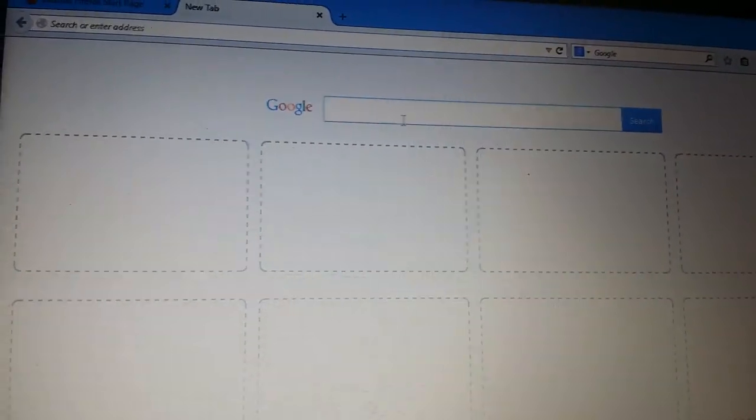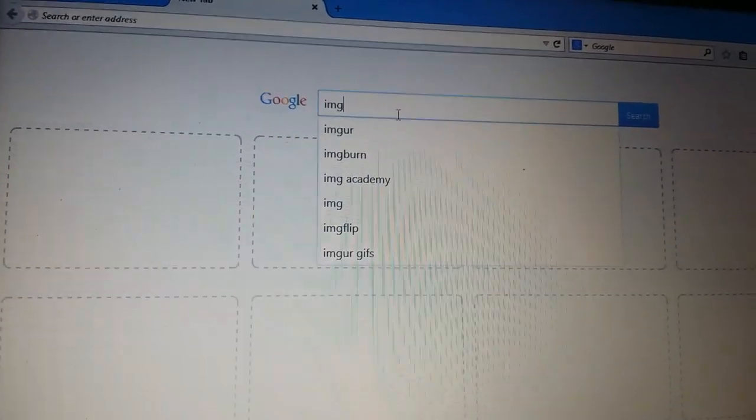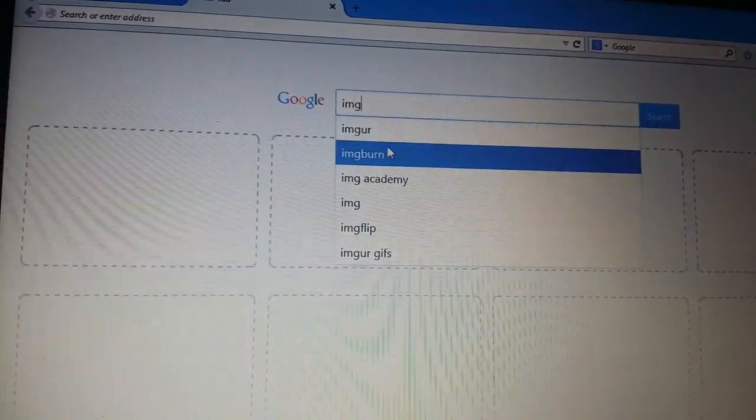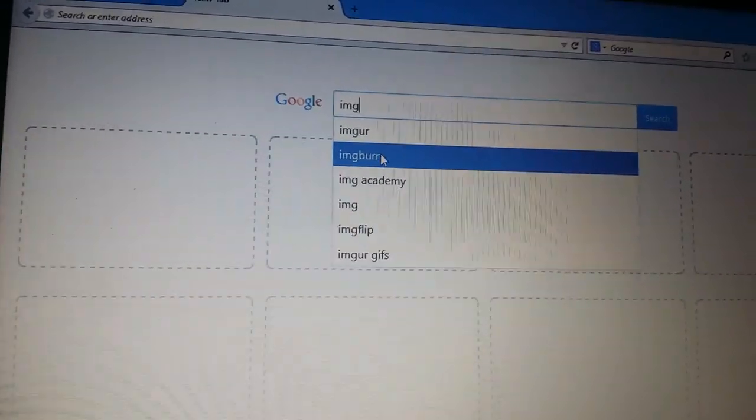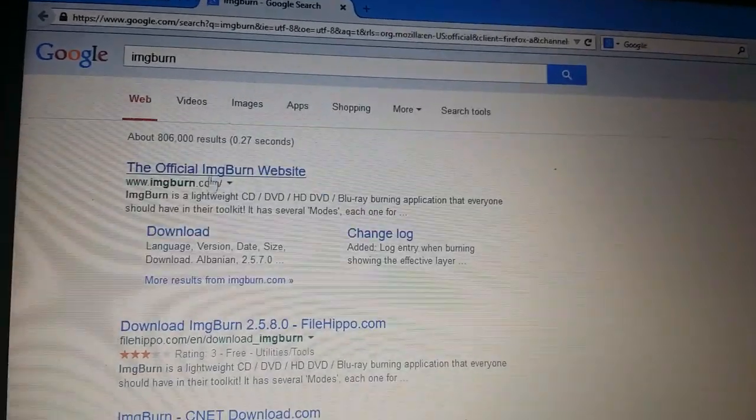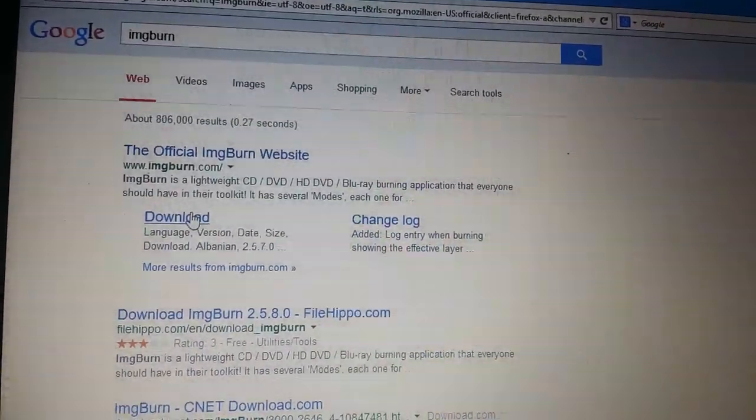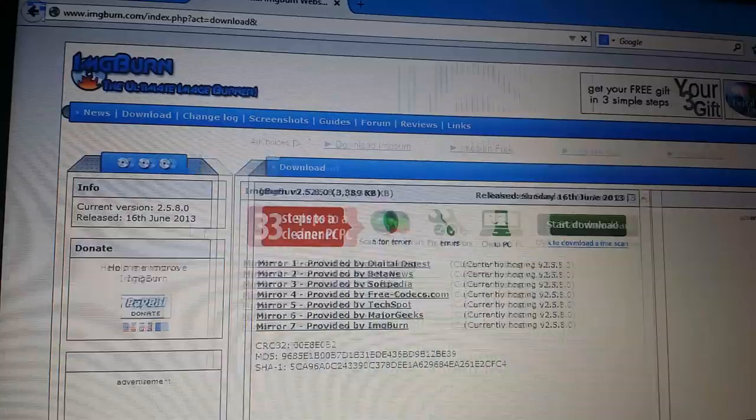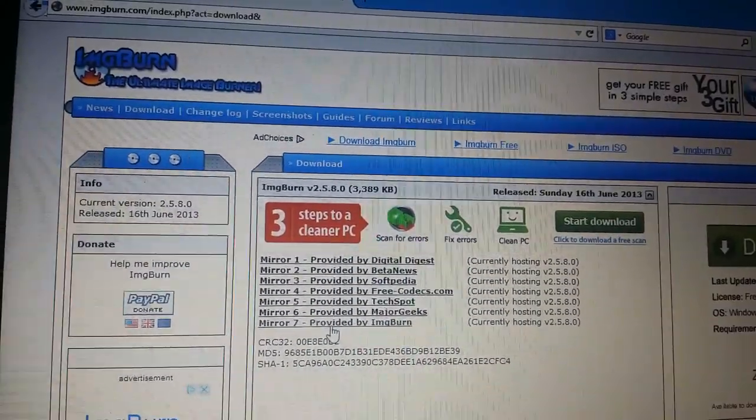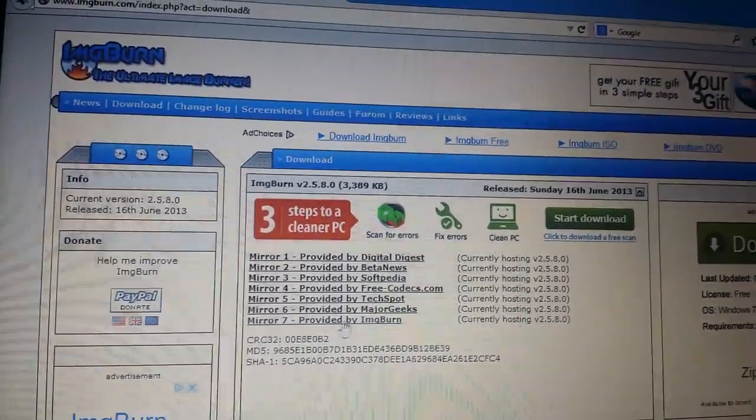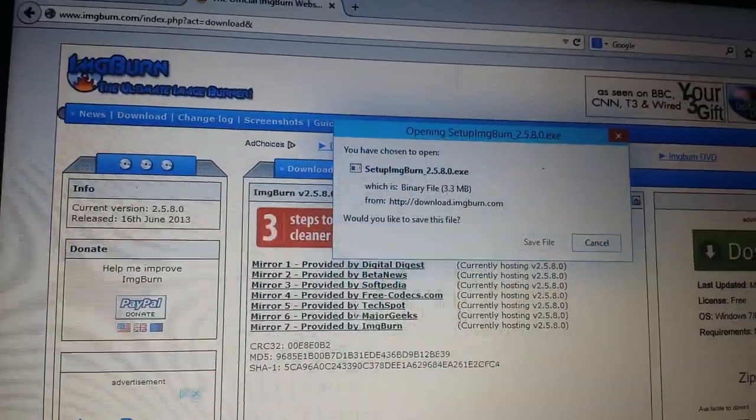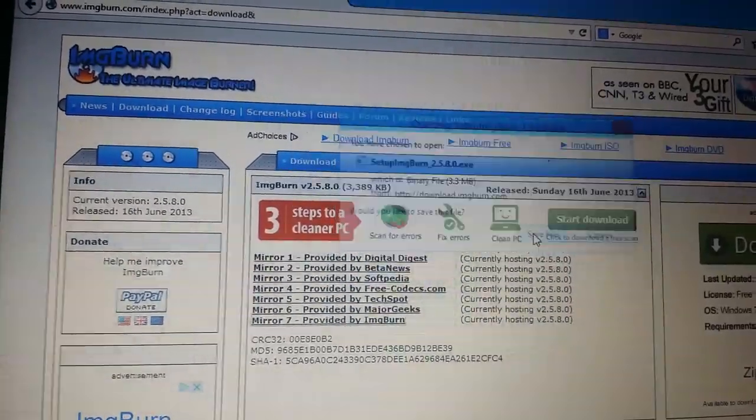Just go to Google and type img and burn and there you see right there. Click on that and then click on download. And then you can just pick anything, I'll just say provided by ImgBurn and then you get the download so click on save.